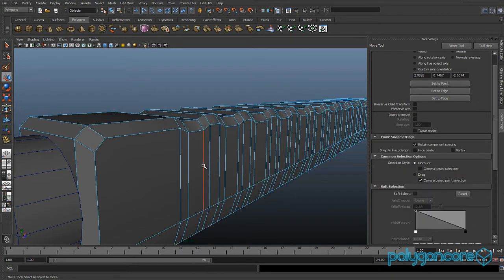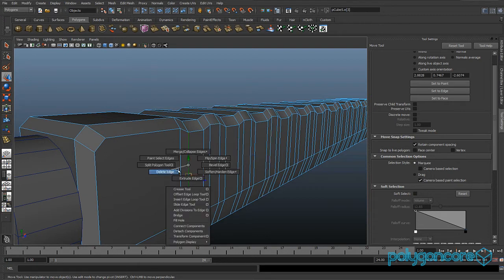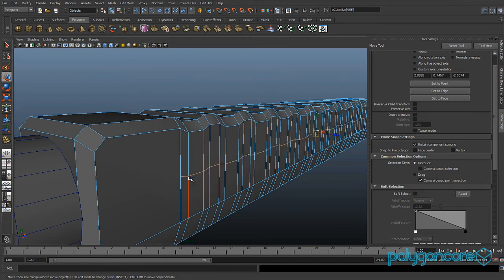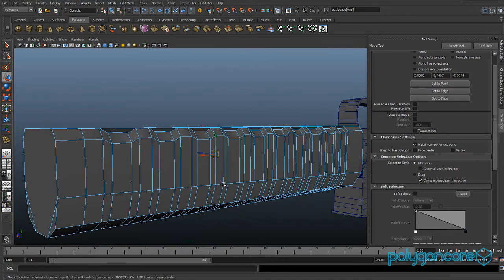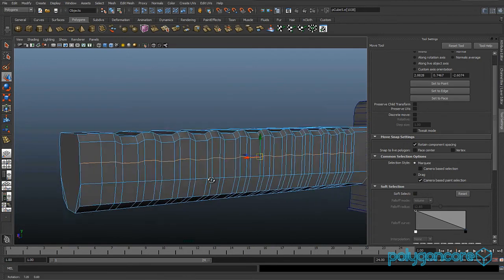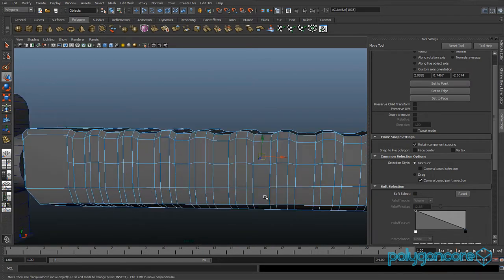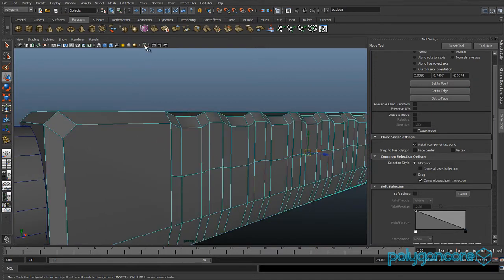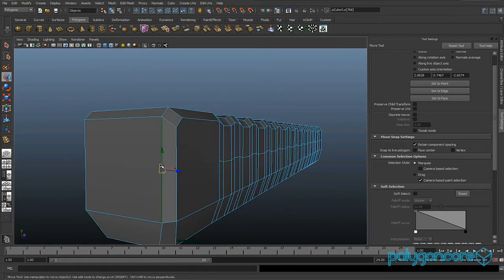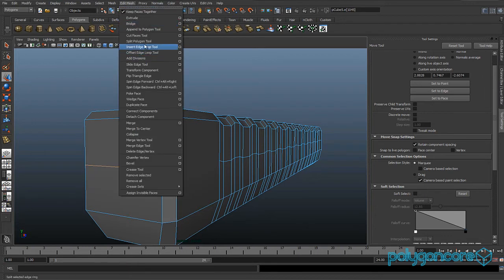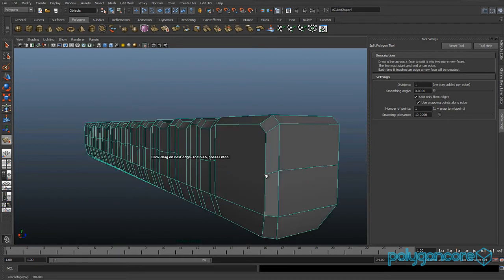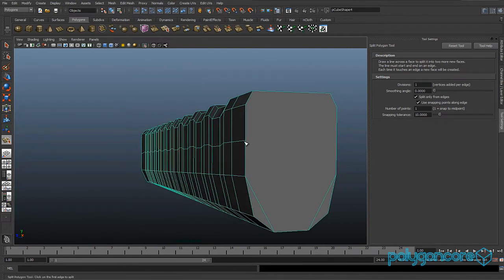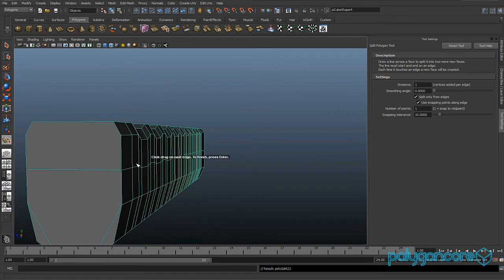Turn soft selection off. Insert an edge loop here about halfway, and the same on the other side as well. Add an edge loop here and on the back. Then line these up using the split polygon tool — there to there, there to there, and there to there.